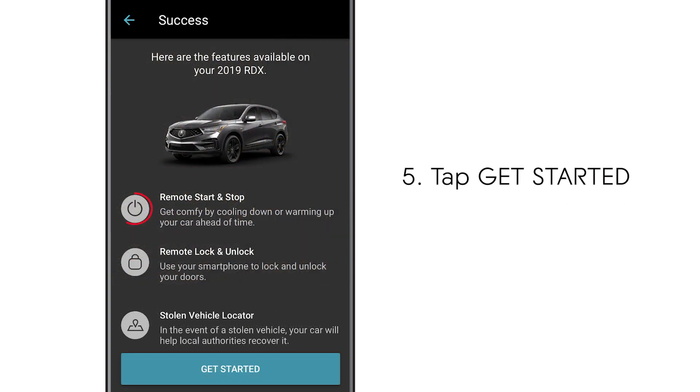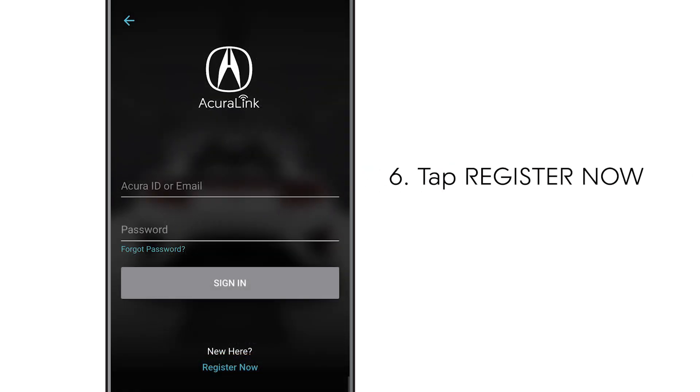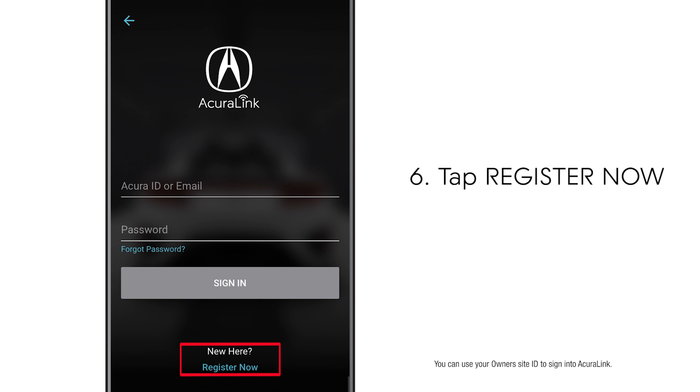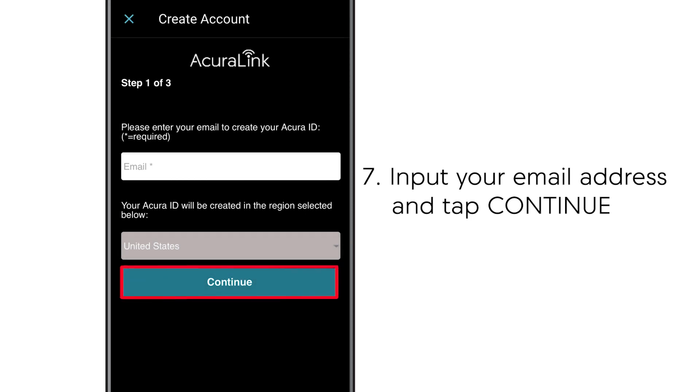View the AcuraLink features available on your vehicle and tap Get Started. Now you'll need to register for an Acura ID if you do not already have one. Input the same email address you gave to the dealer when you purchased your vehicle and tap Continue.